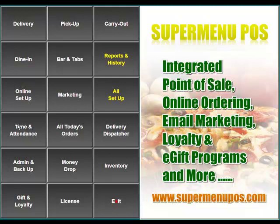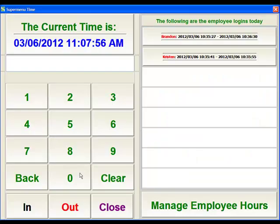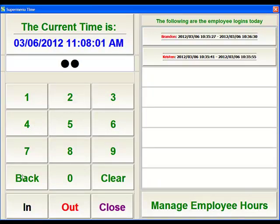All of these functions are done within the Time and Attendance button. When an employee comes in here, they'll enter in their ID and then hit the In button to punch in.